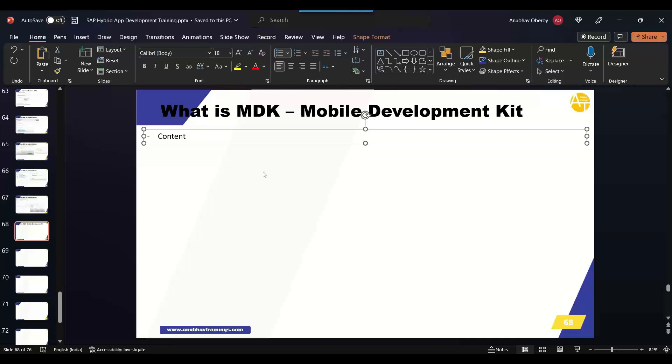Like this there may be also many experiential changes which might not work with the Cordova application. That is why SAP offers the next approach or the successive approach to develop mobile native experience with the application called MDK.